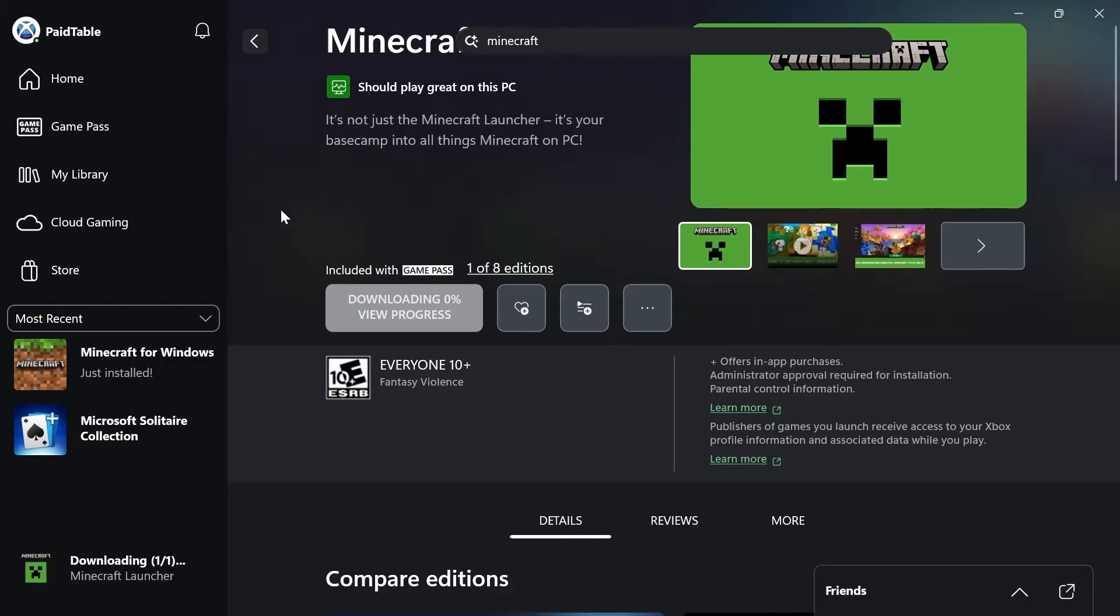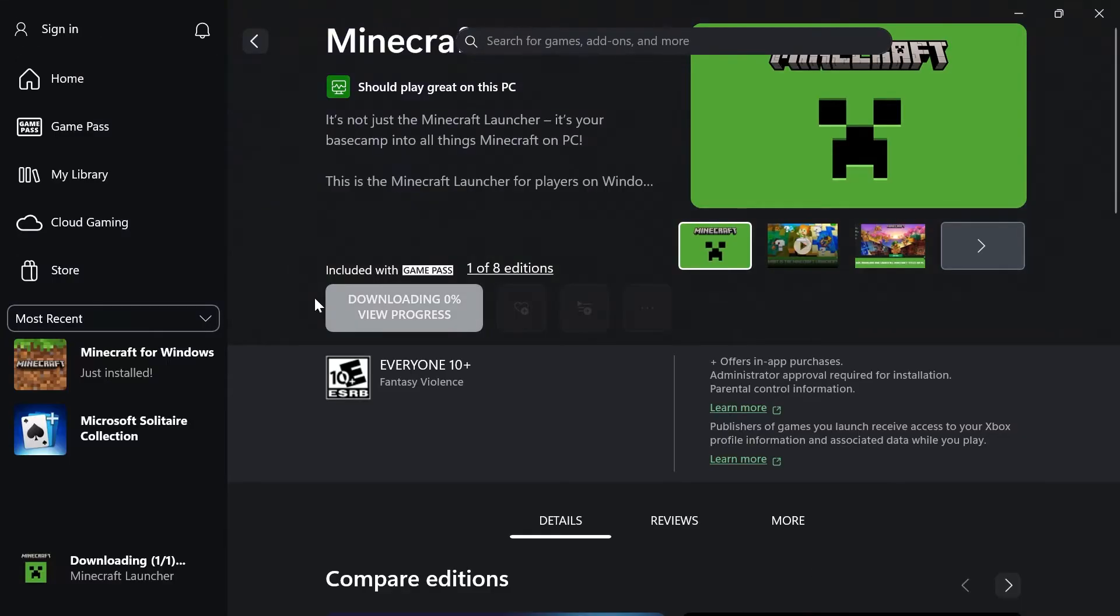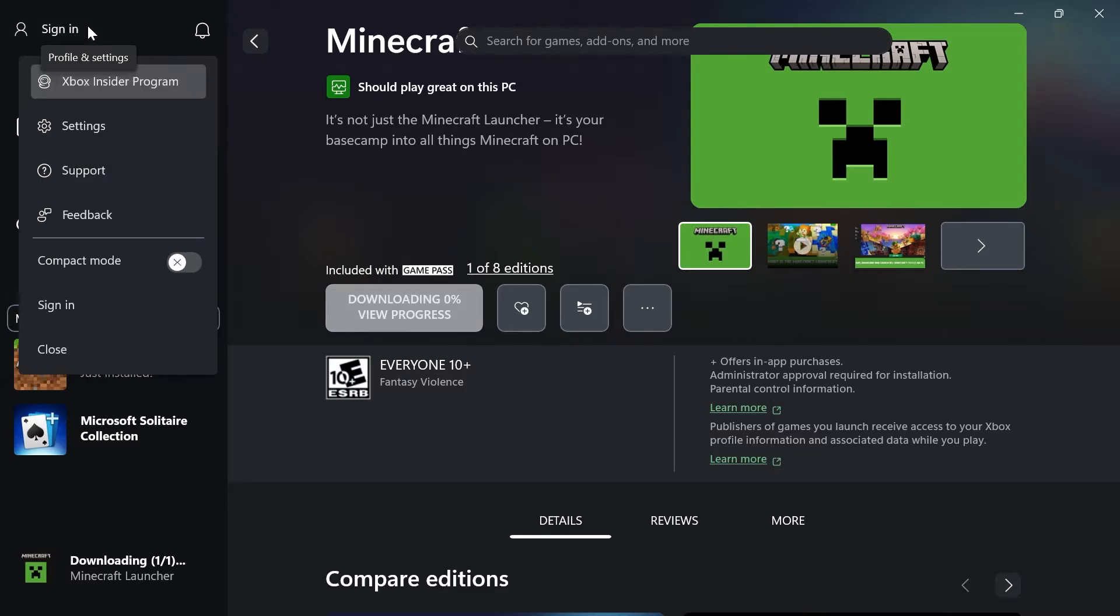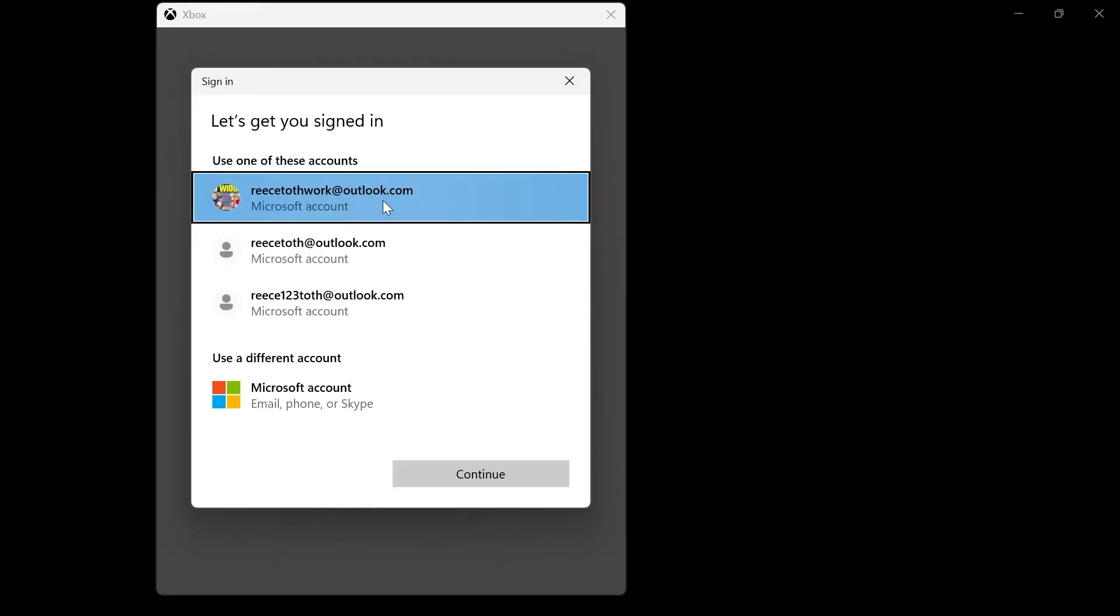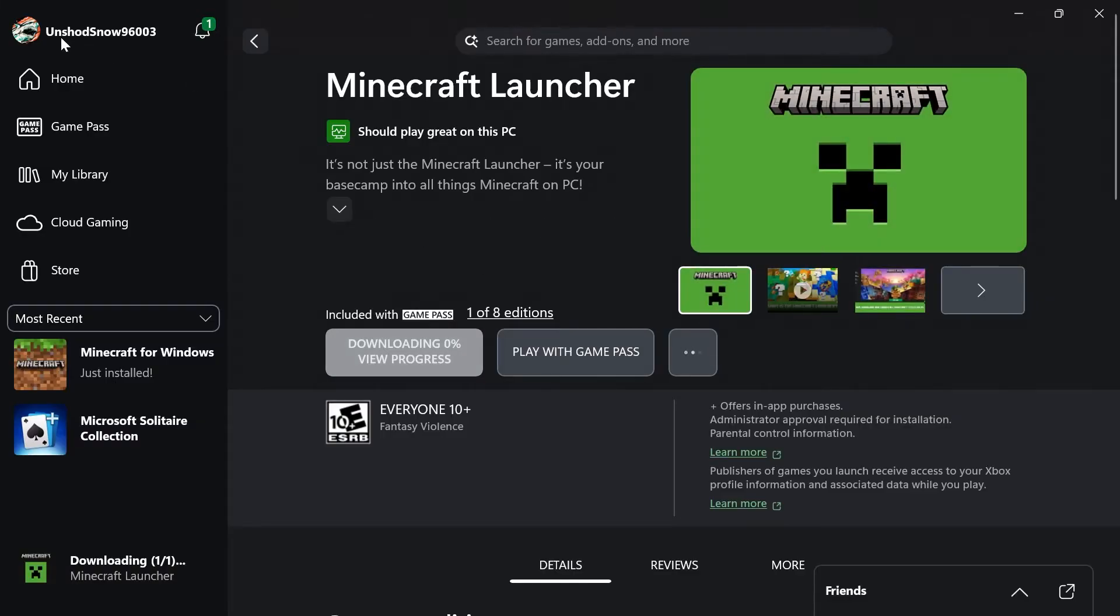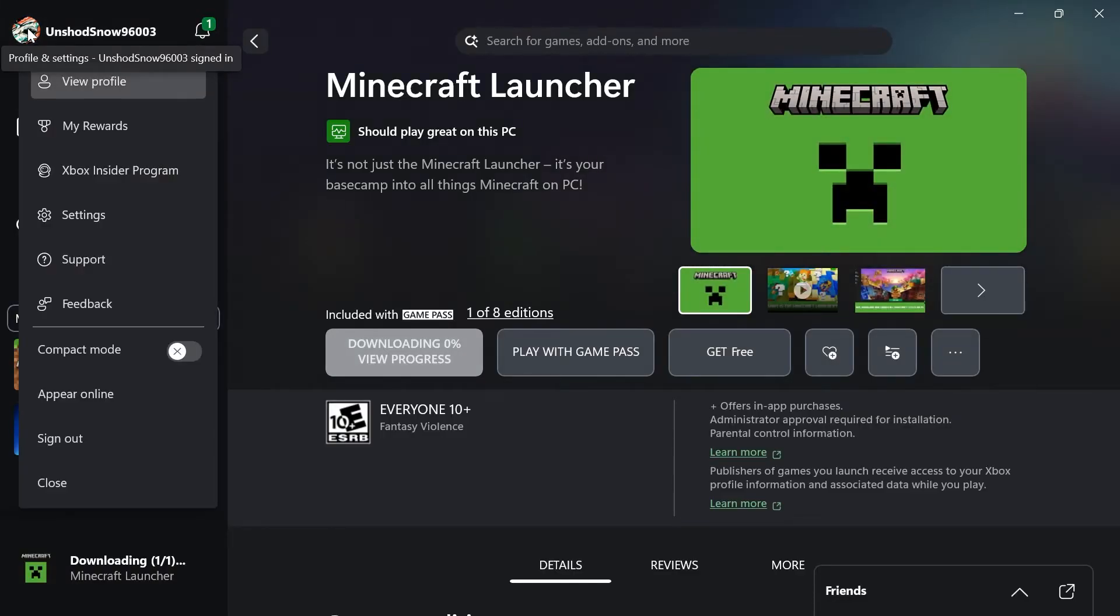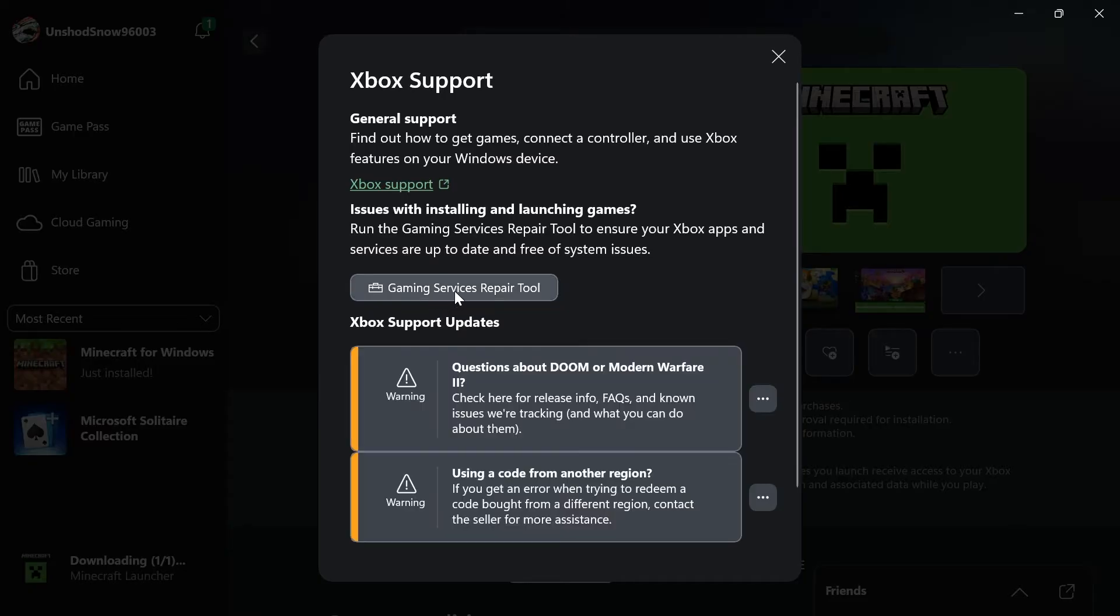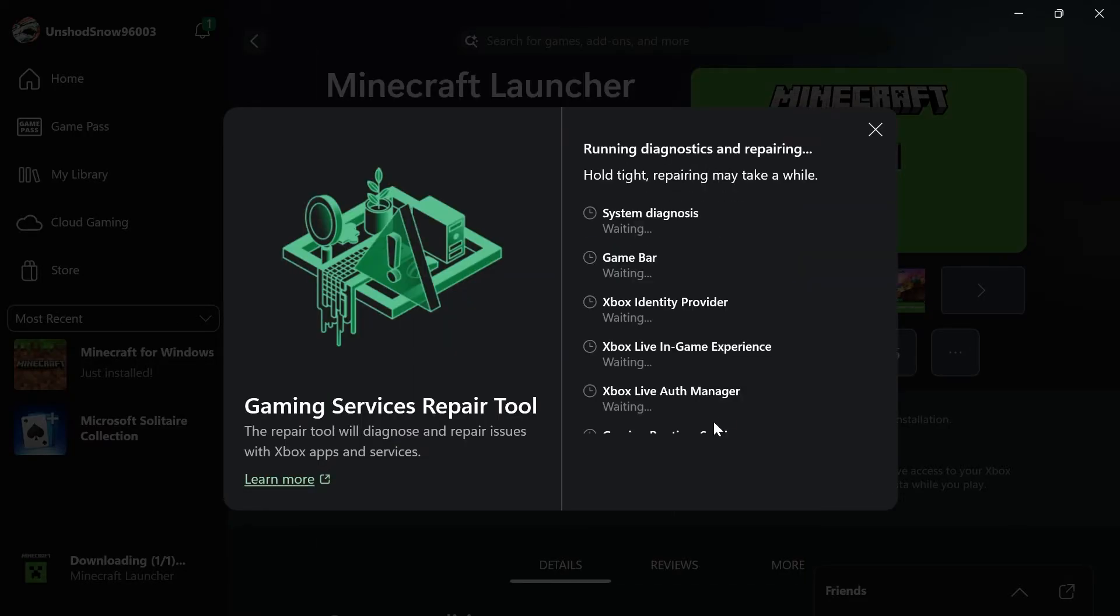Now the first step is to click on your profile icon in the top left hand side and then click on sign out. Once you've signed out of your account, click on sign in in the top left hand side and re-sign back into your account. Now once you've done that, click on the profile icon in the top left hand side, click on support, click on gaming services repair tool, and click on start repairing.